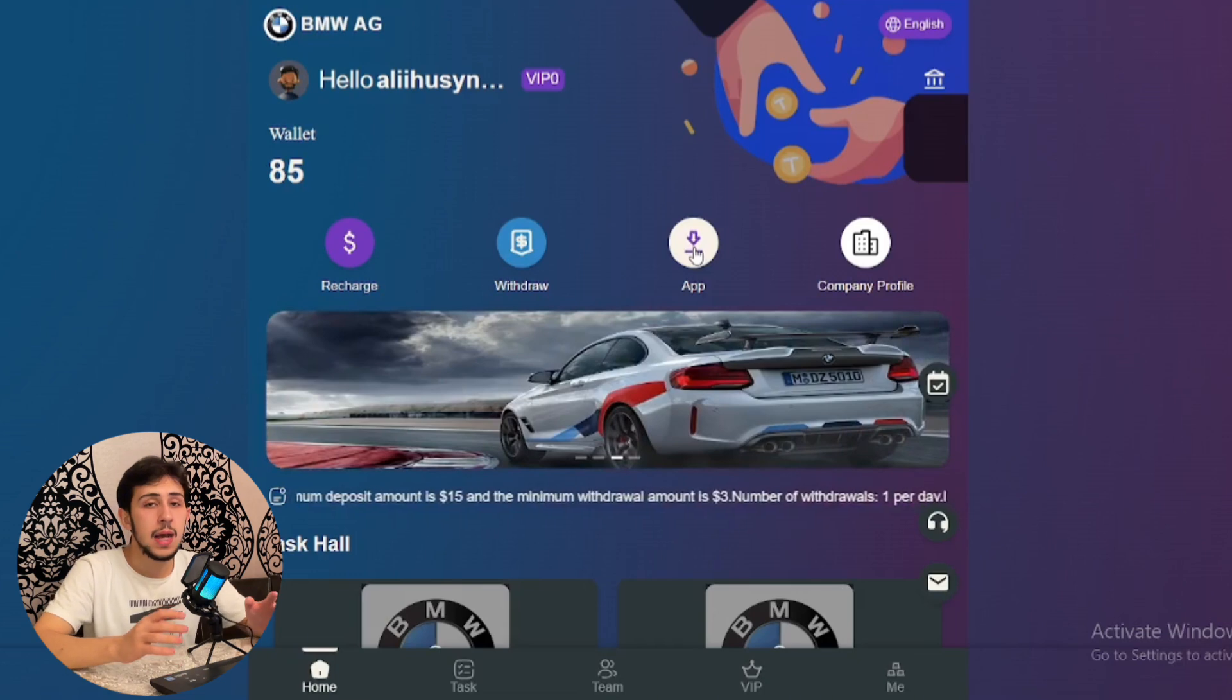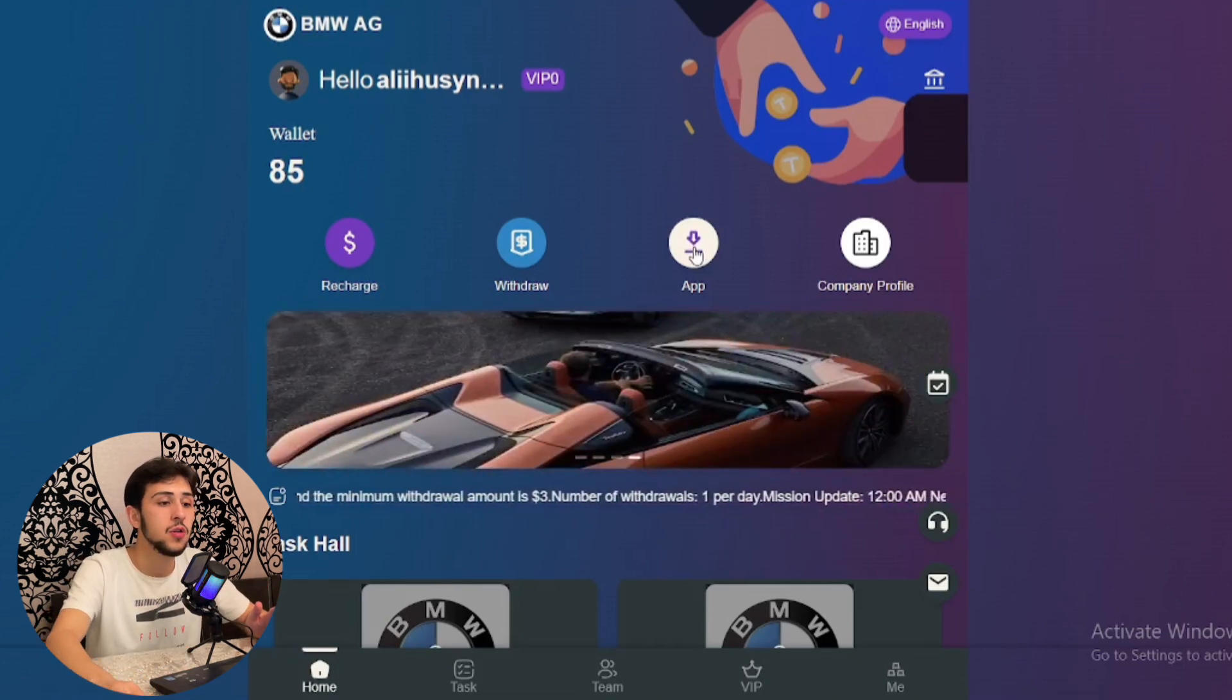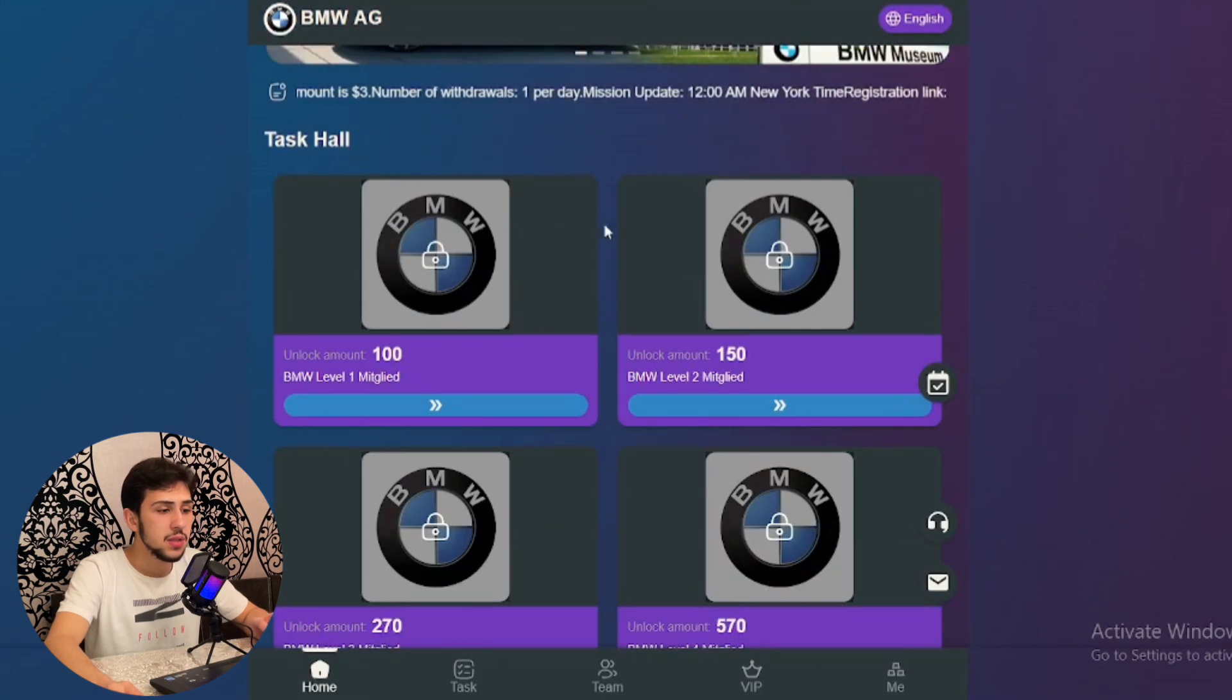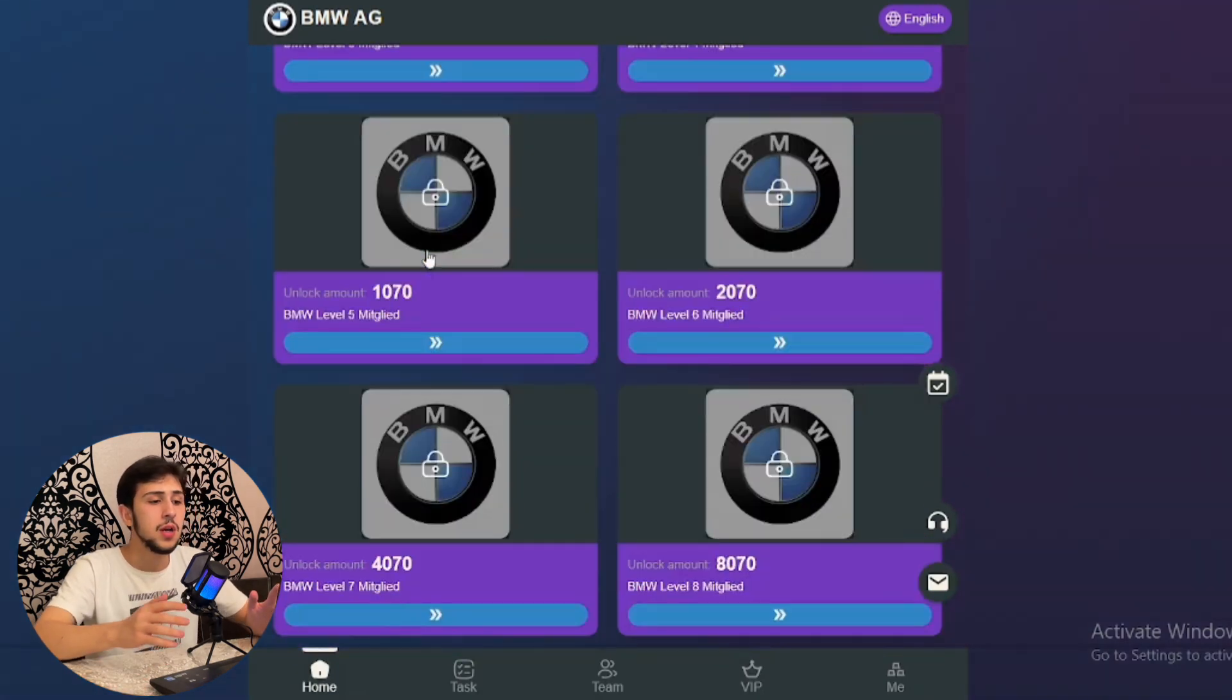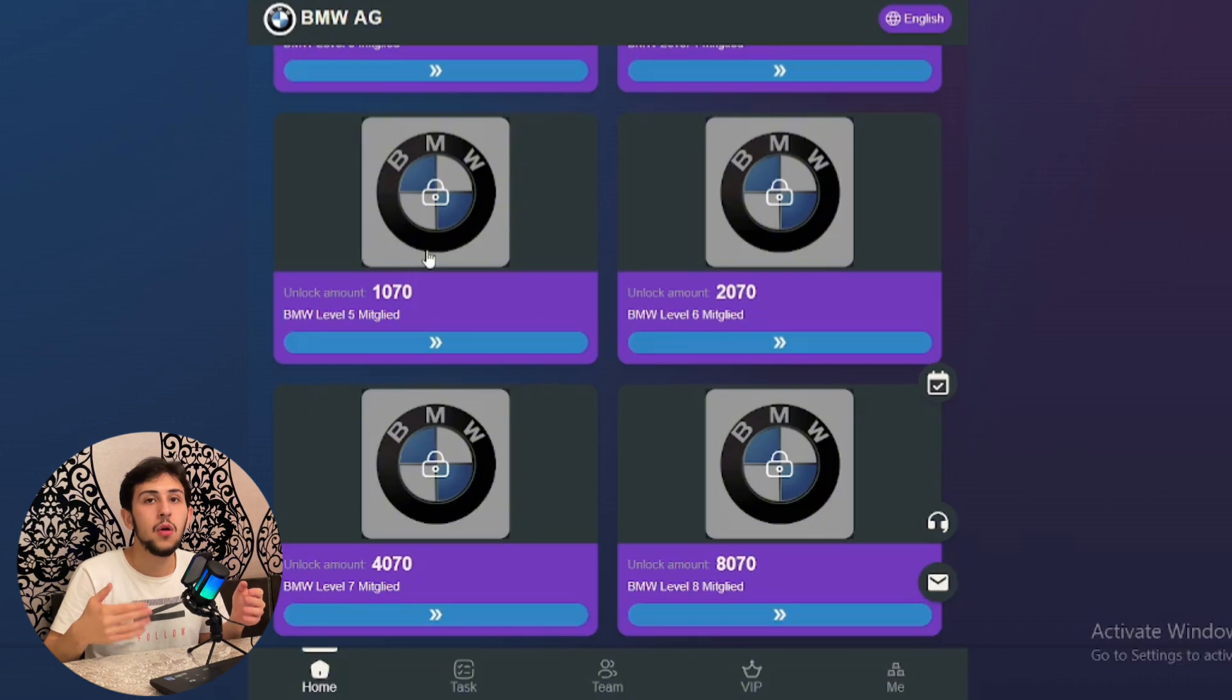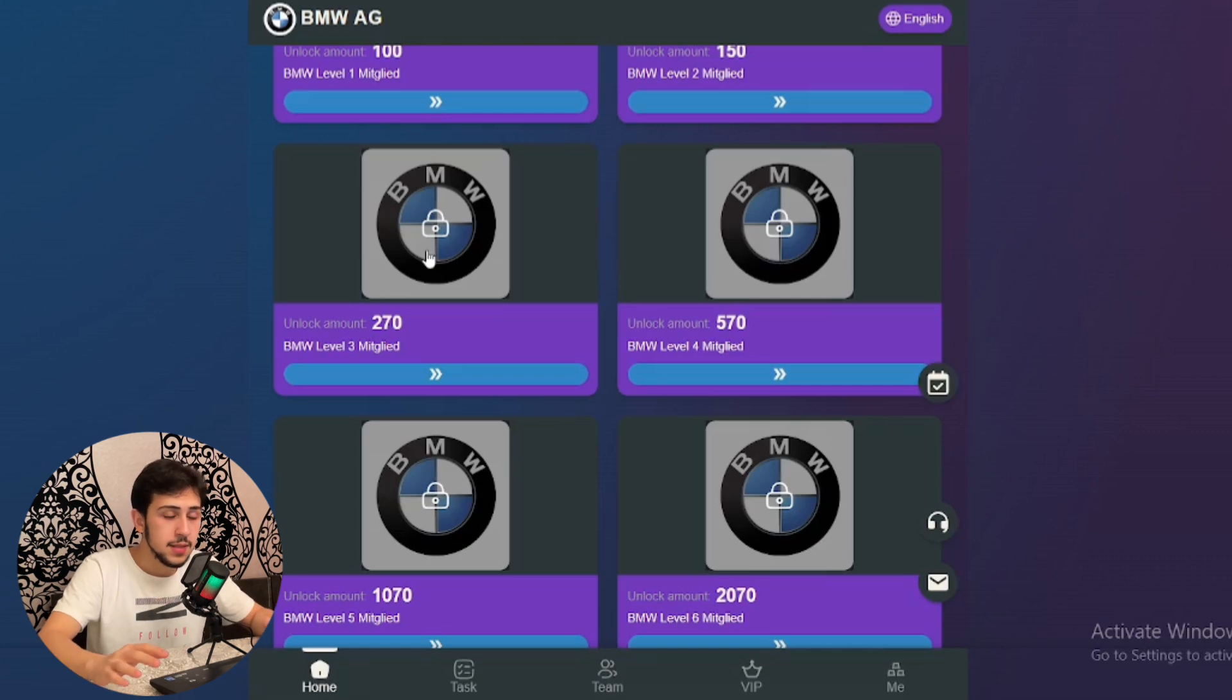If you click on the app button, you can download the application to your computer. In the company profile section, you can see there are some levels or packages here. As I mentioned at the beginning of the video, these are the kinds of VIP packages that you can purchase to earn money. There are 10 levels or ranges of packages available.